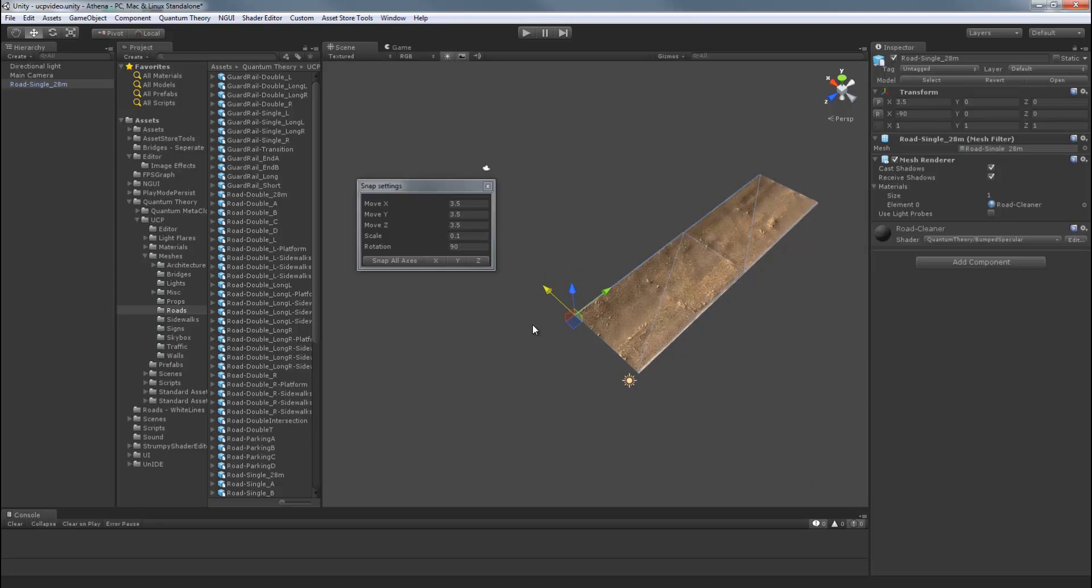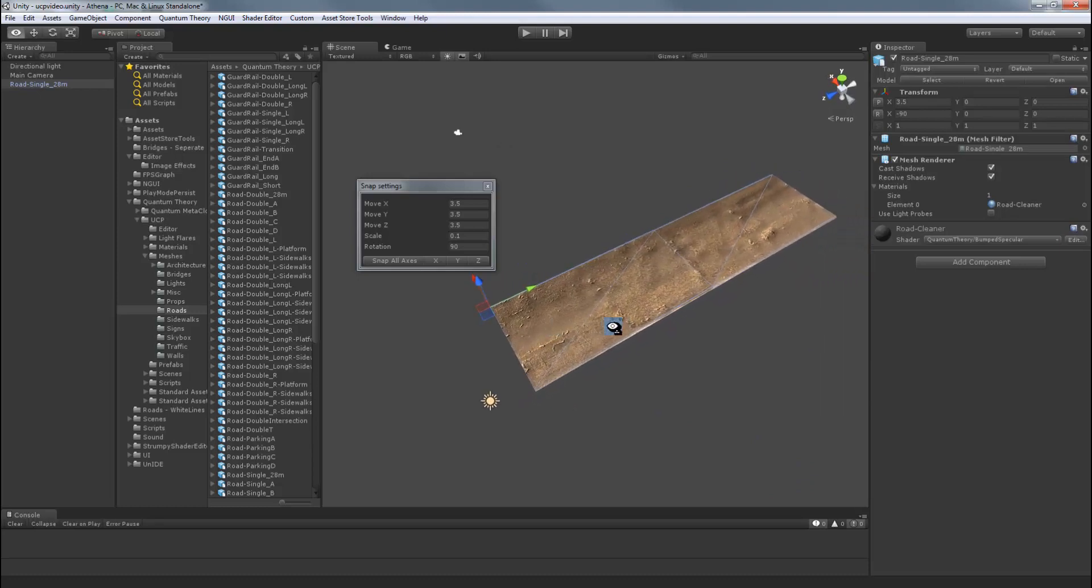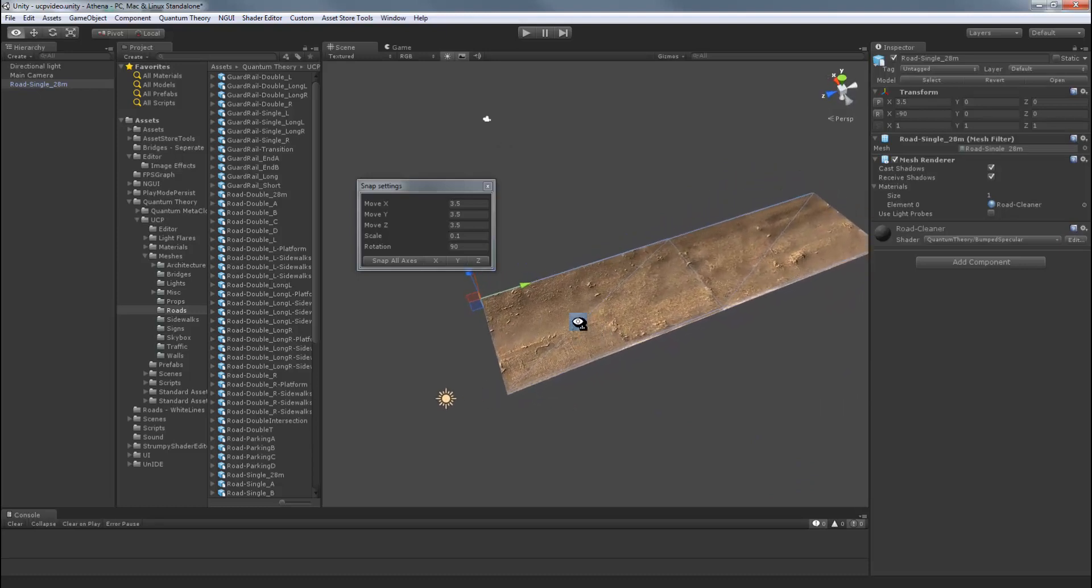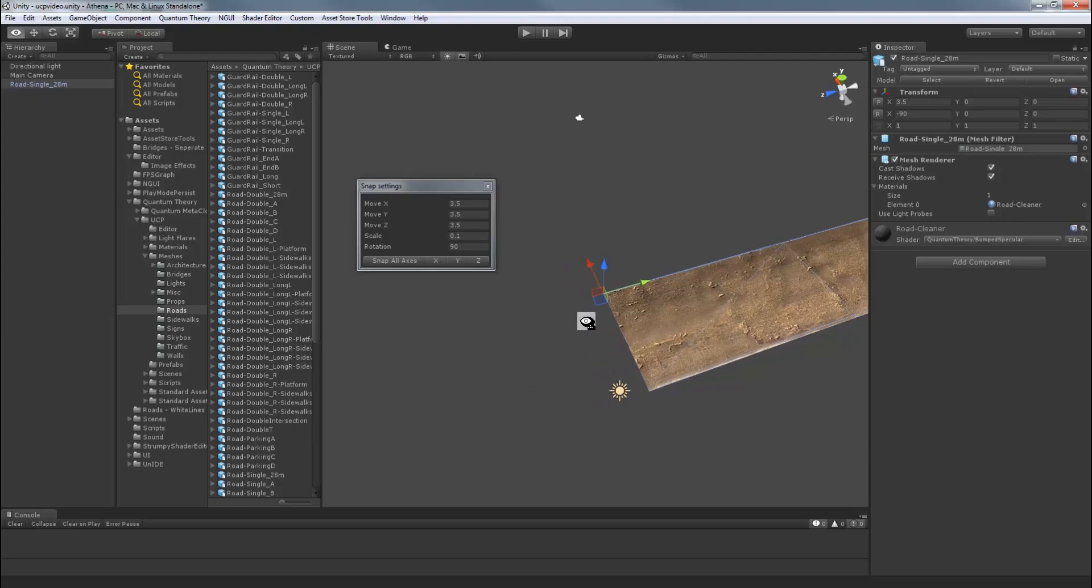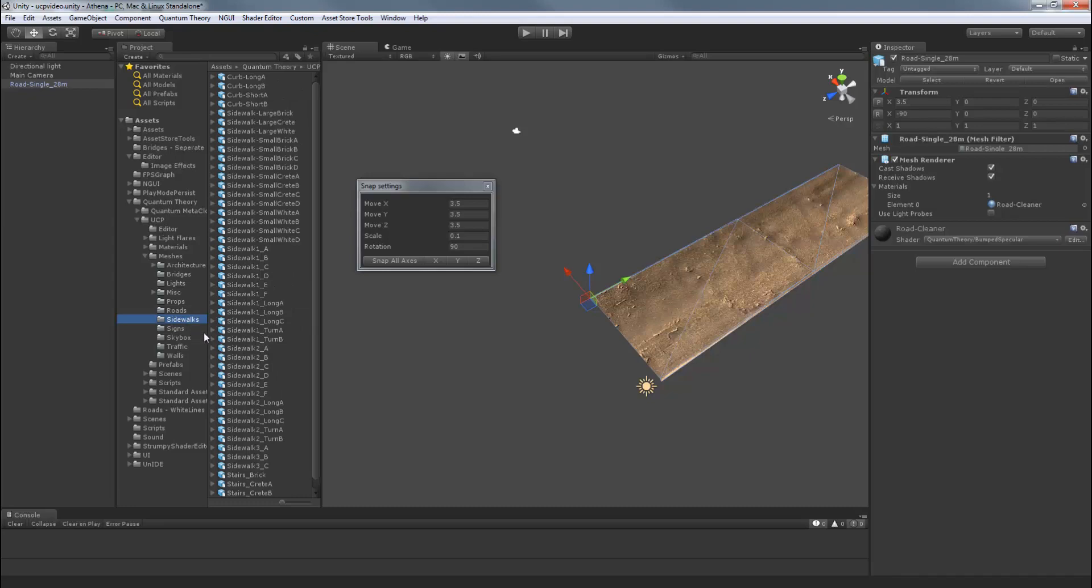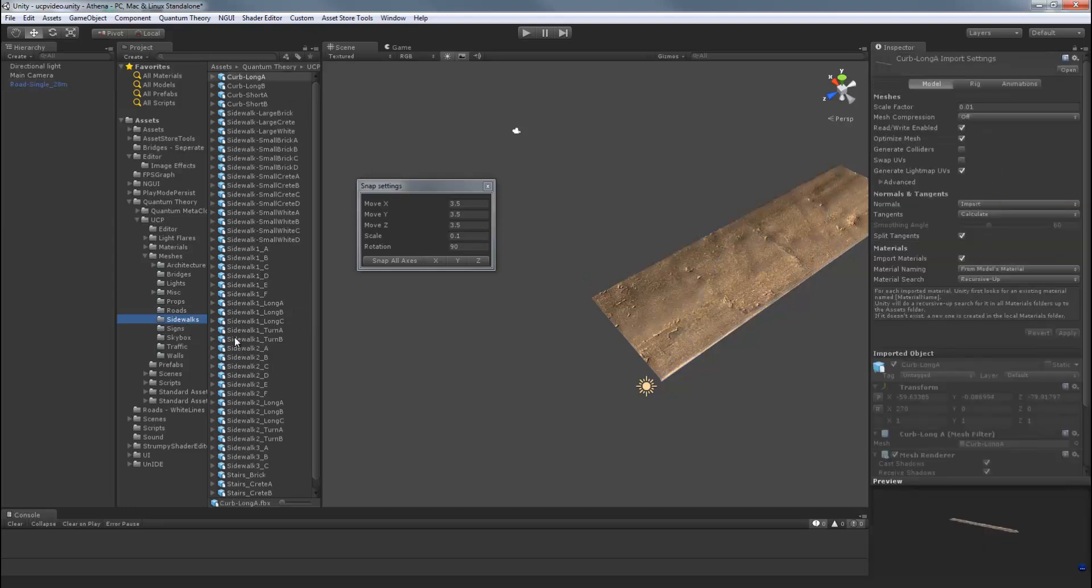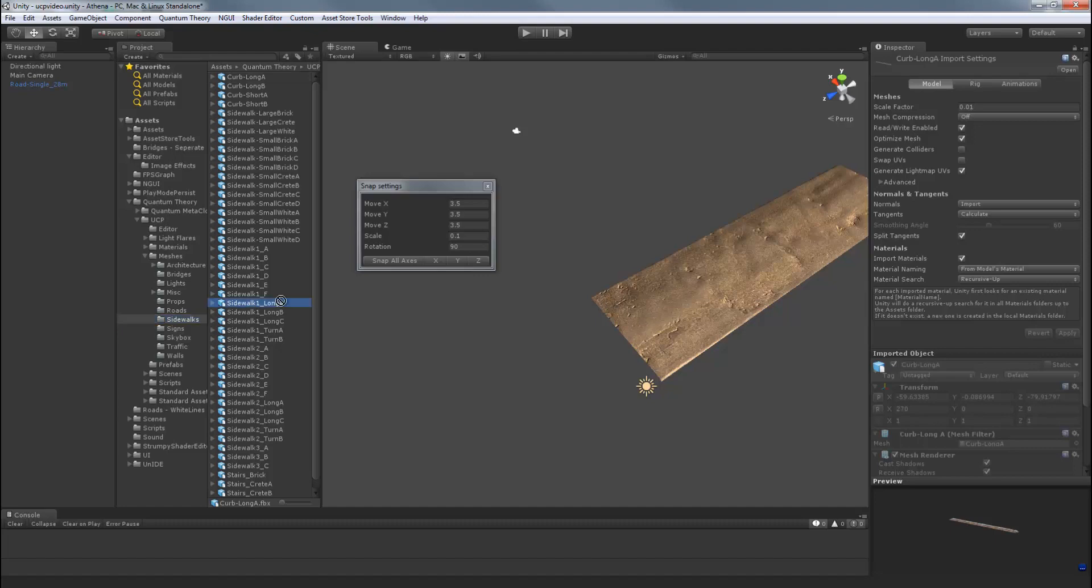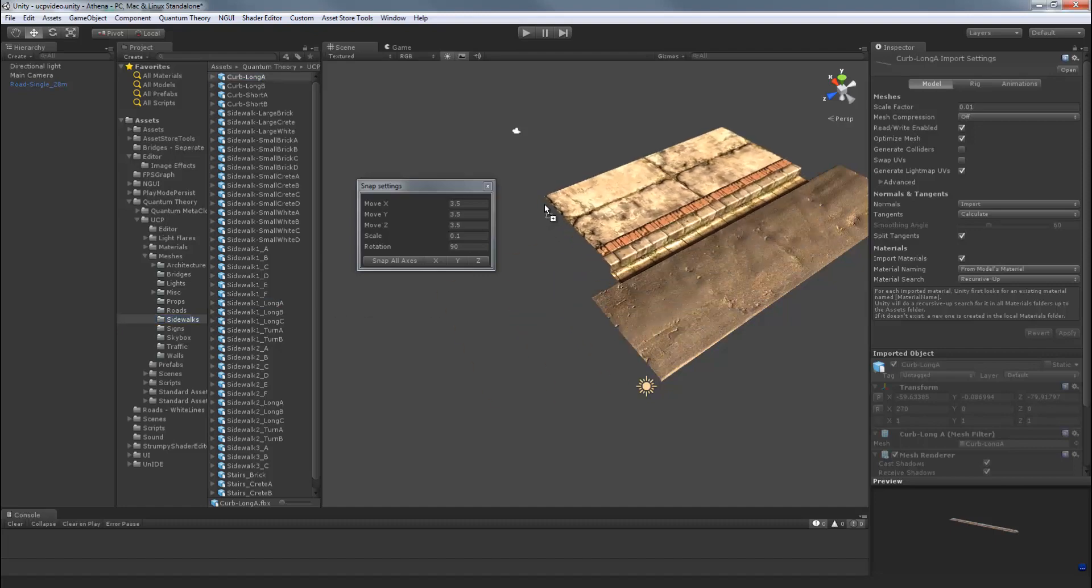Roads are a good starting point for the scene as they also serve as your scene grid. Now let's place some sidewalks with curbs. And let's go to the Sidewalks folder. And we'll do Sidewalk 1 Long A. Let's drag that in the scene.